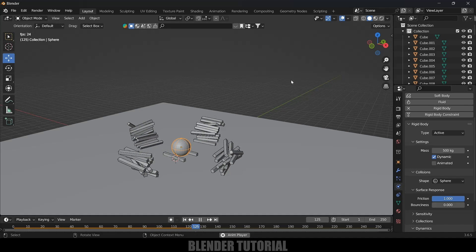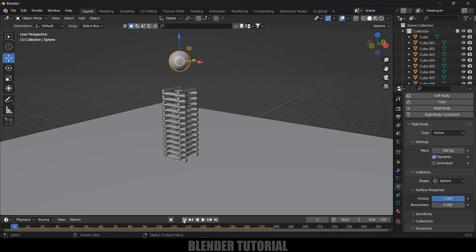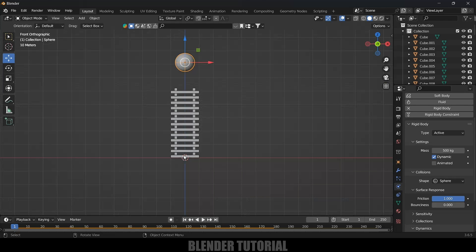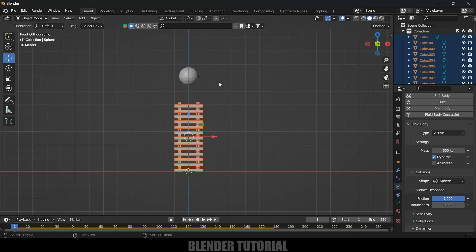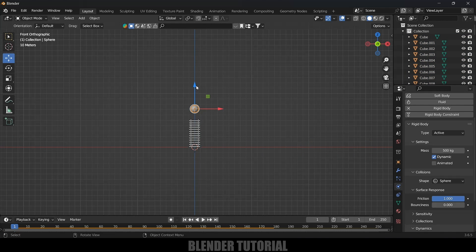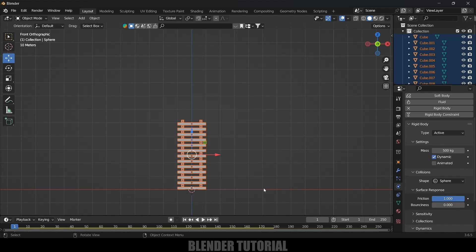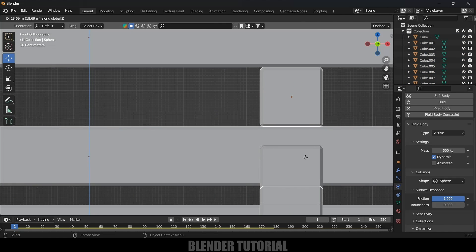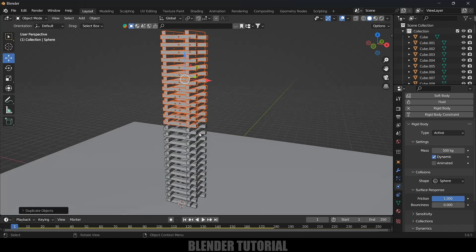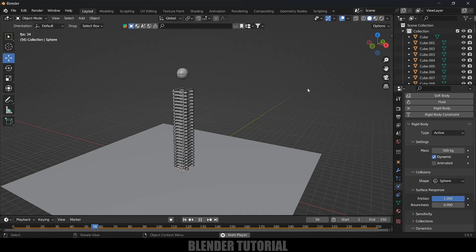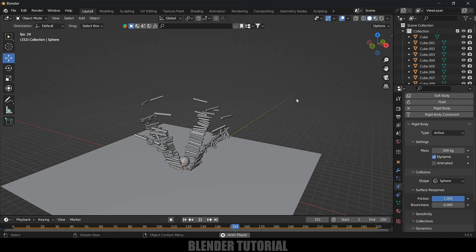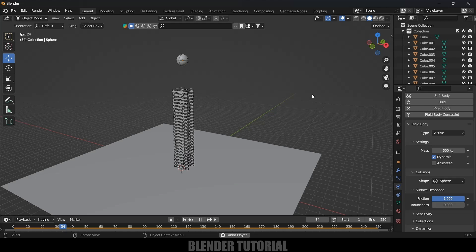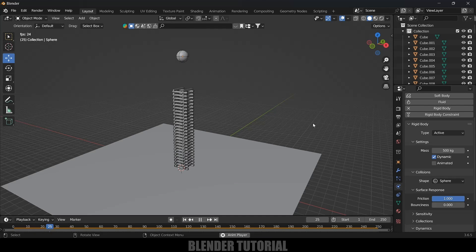Now you can see we got our Rigid Body physics working properly. If you want to increase the stack height, press 1 for front view, move the sphere above, select all the stack objects, press Shift D Z, and place the additional stacks higher. Now if you play this, the Rigid Body simulation runs properly. In this way we can create this kind of videos in Blender using Rigid Body physics easily. Hope you guys have learned something new — if so, please like, share, and subscribe to support me. We'll meet in the next video — until then, signing off, take care, bye!